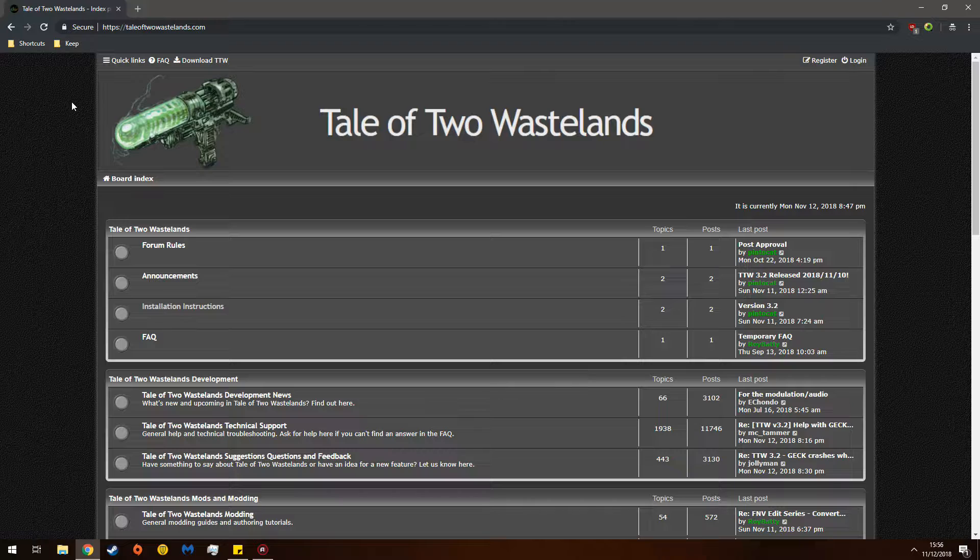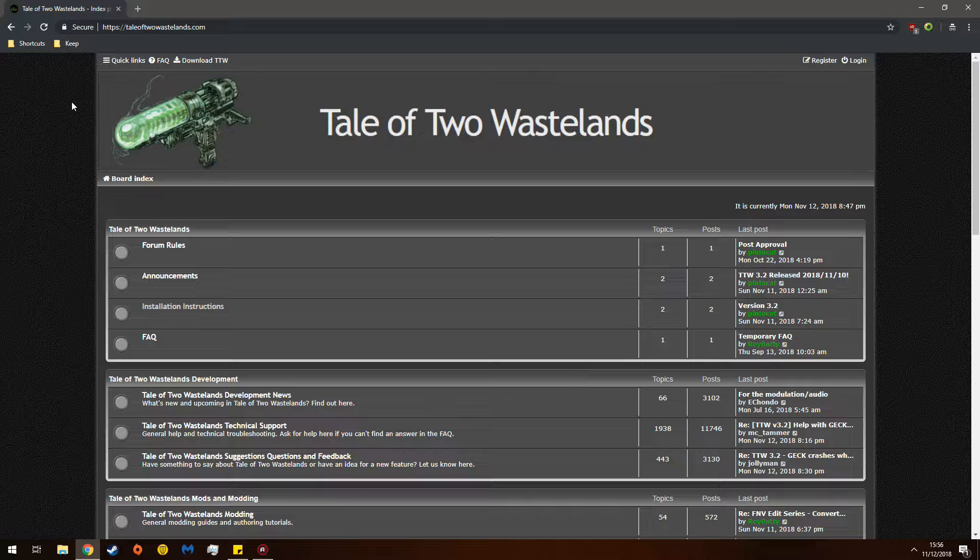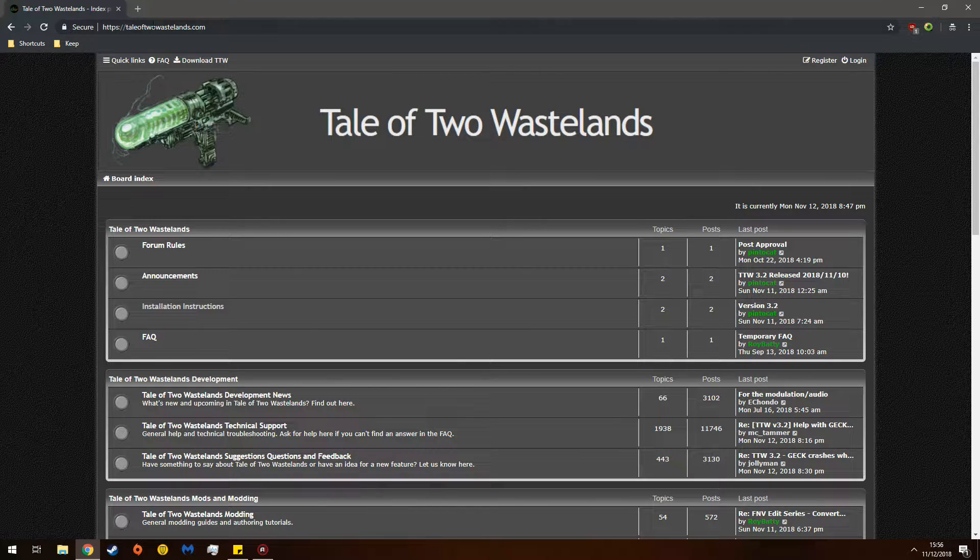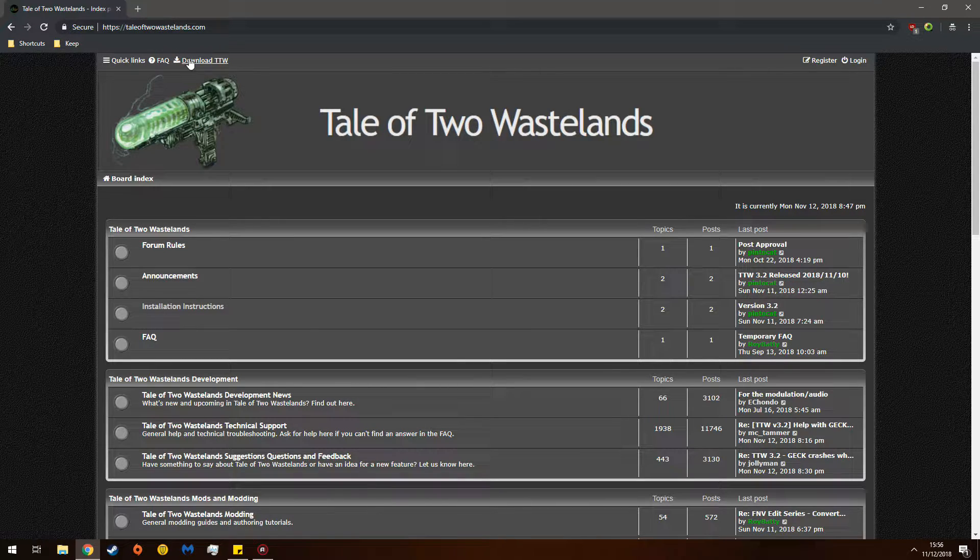Okay, for reference, this mod packs Fallout 3 into a mod so that you can load it into New Vegas and then roam the DC Wasteland in New Vegas with all the improved game mechanics. The link will be in the description as always.